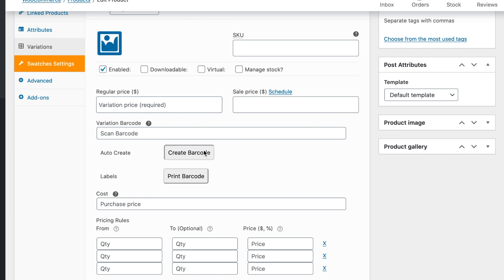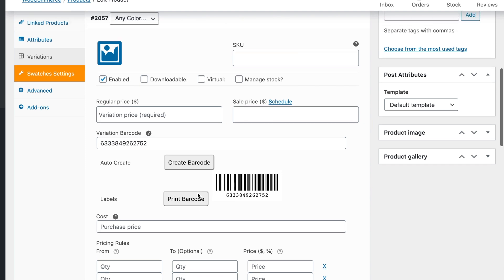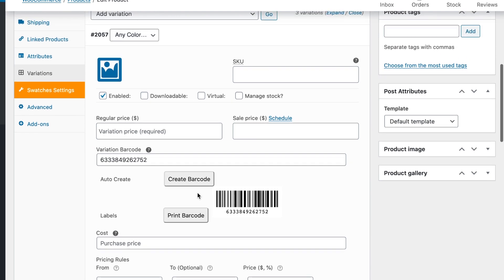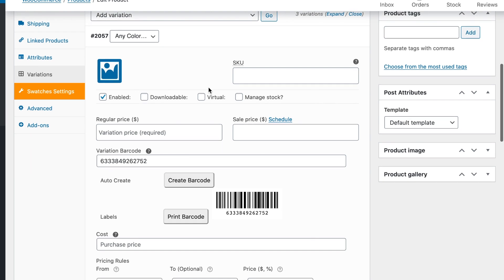So all you have to do is just say create barcode and then the barcode label will automatically be rendered and you can print it right now or you can save it later and print it as a batch. So this feature is very handy. It saves a lot of time.